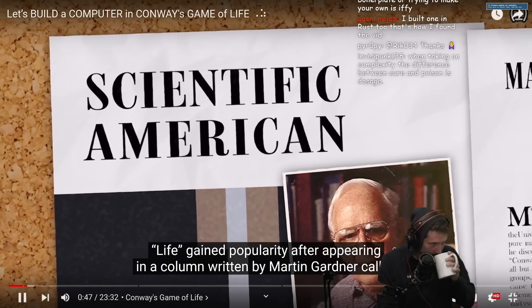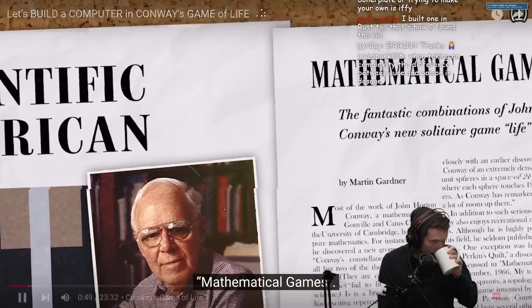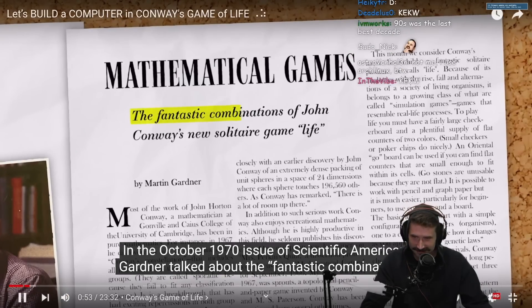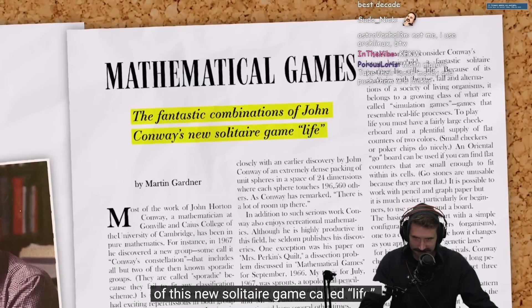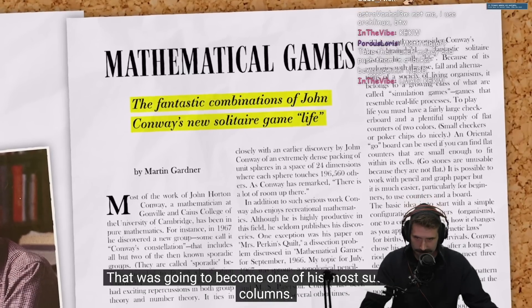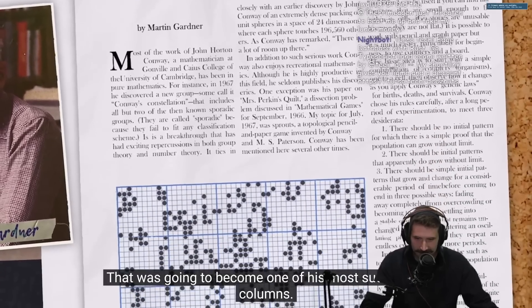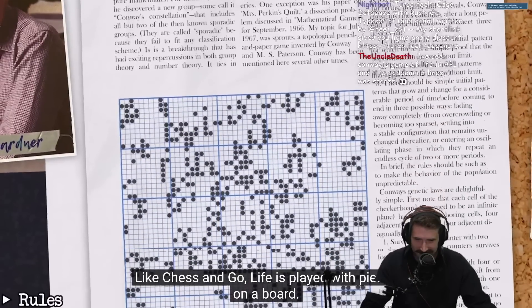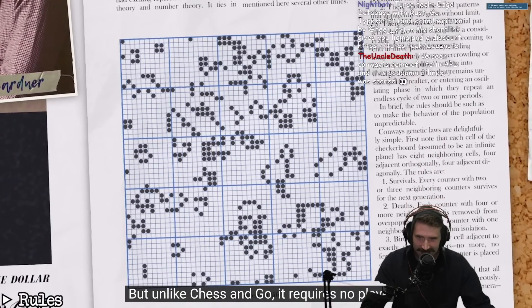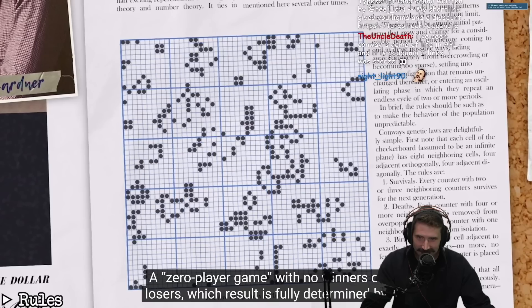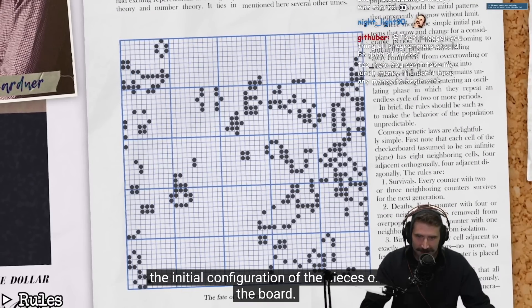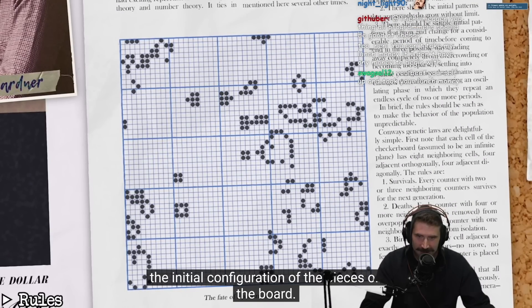Written by Martin Gardner, called Mathematical Games. In the October 1970 issue of Scientific American, Gardner talked about a fantastic combination of this new solitaire game called Life, that was going to become one of his most successful columns. Like chess and go, Life is played with pieces on a board, but unlike chess and go, it requires no players — a zero-player game with no winners or losers, whose result is fully determined by the initial configuration of the pieces on the board.